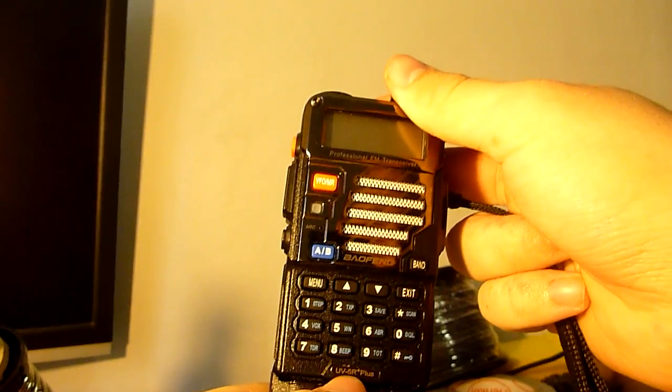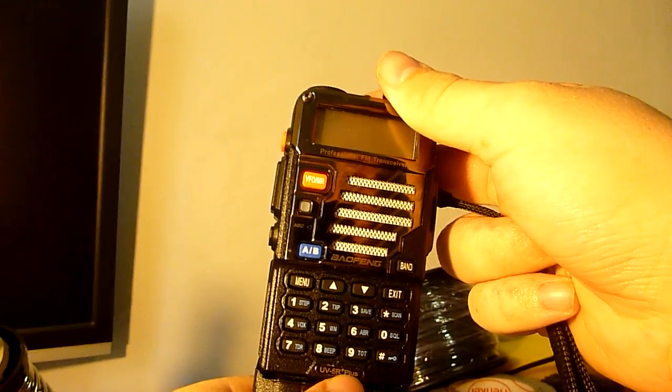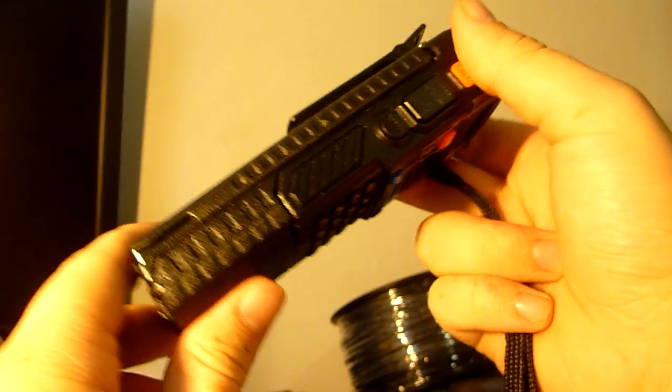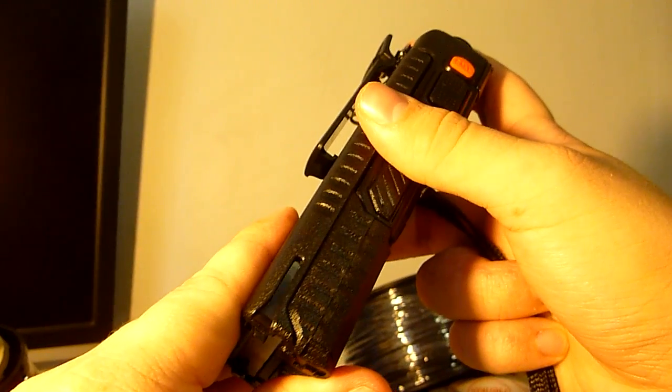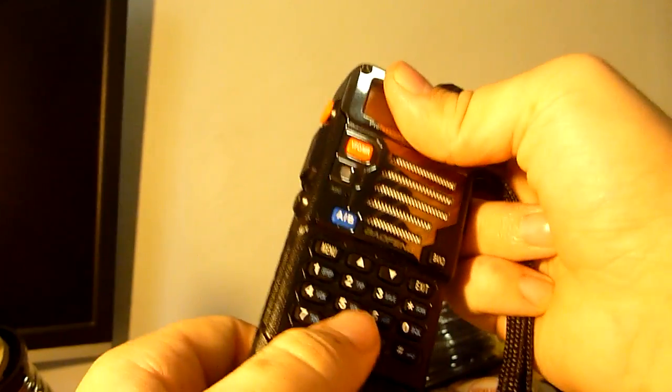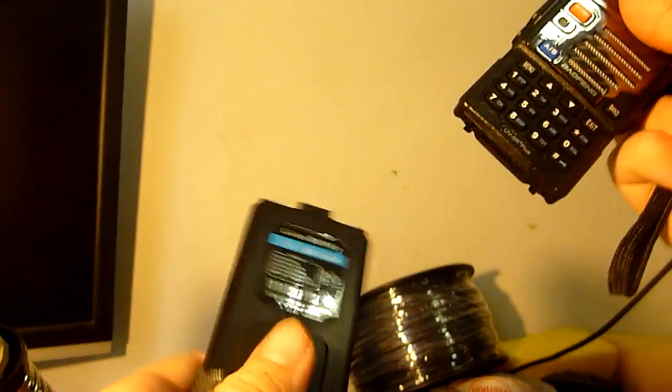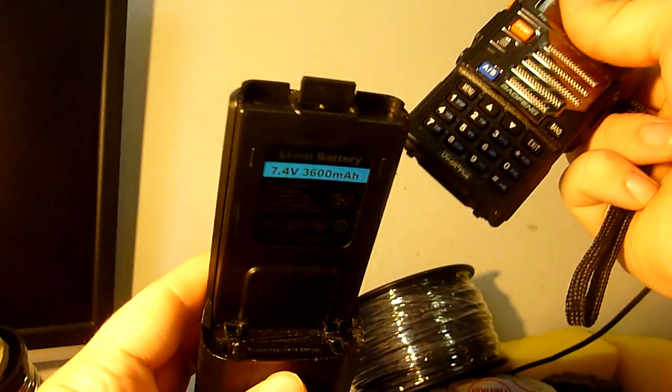Alright, here we have the Baofeng UV5R Plus, hopefully I pronounced that right, if not I'll figure it out eventually, and here we have the extended battery.